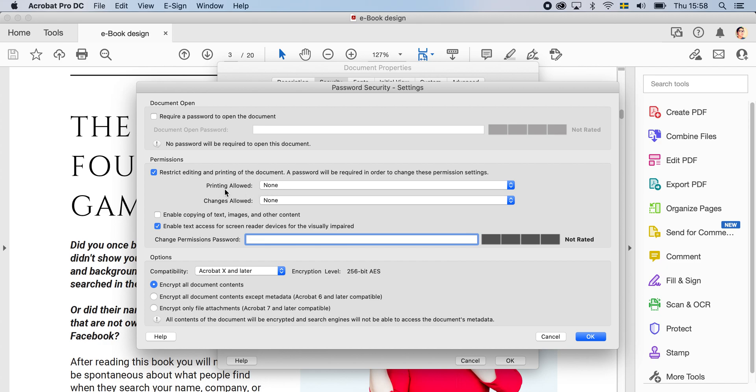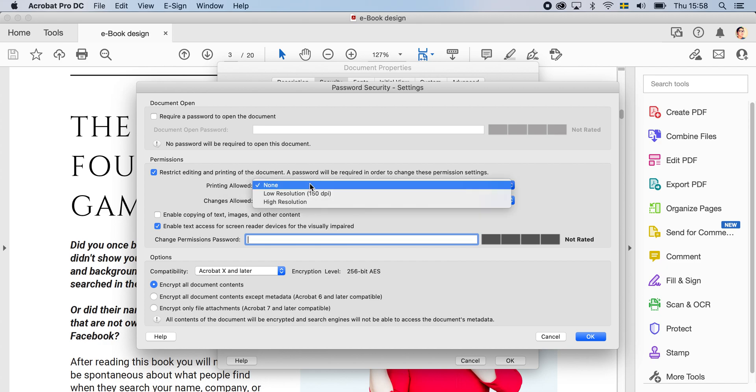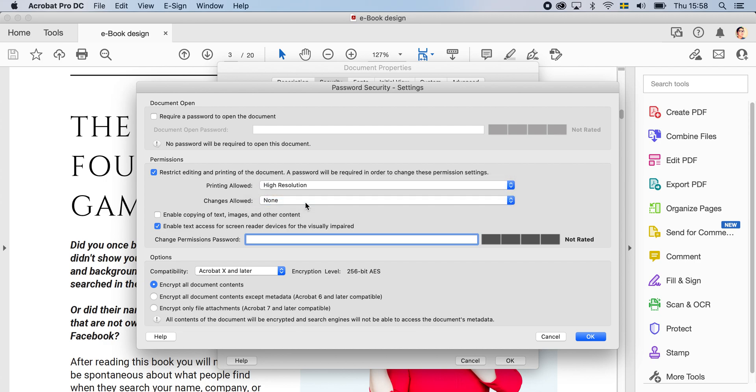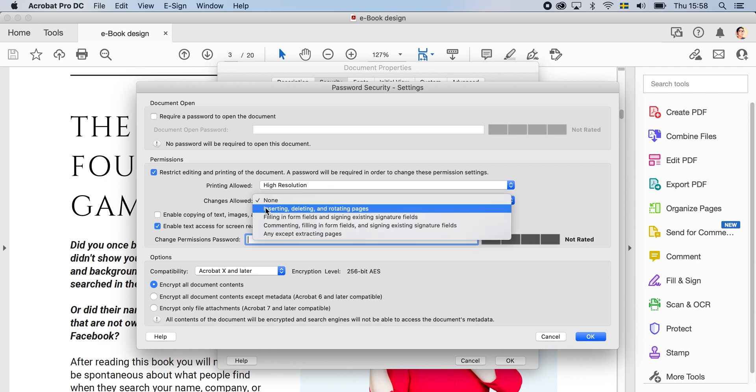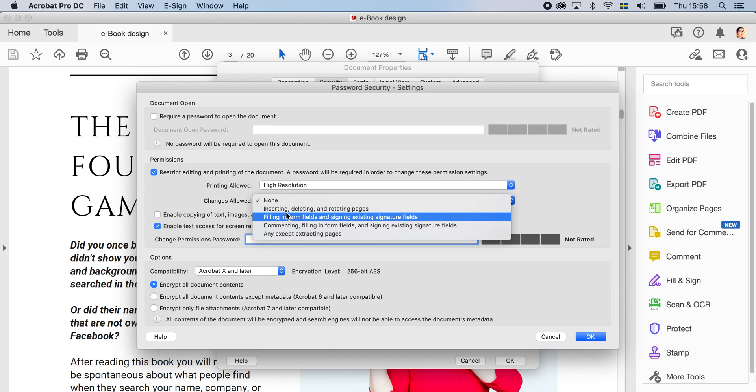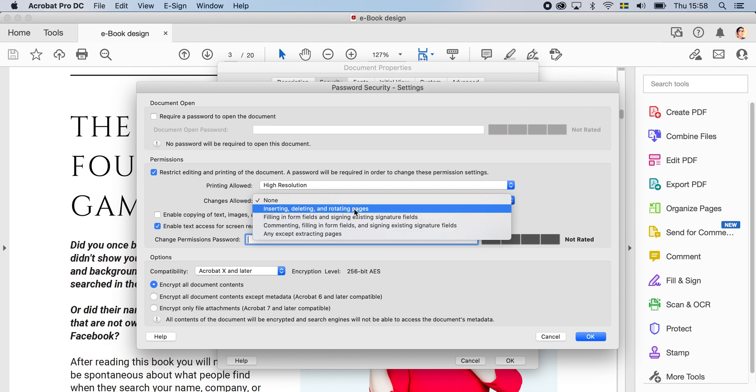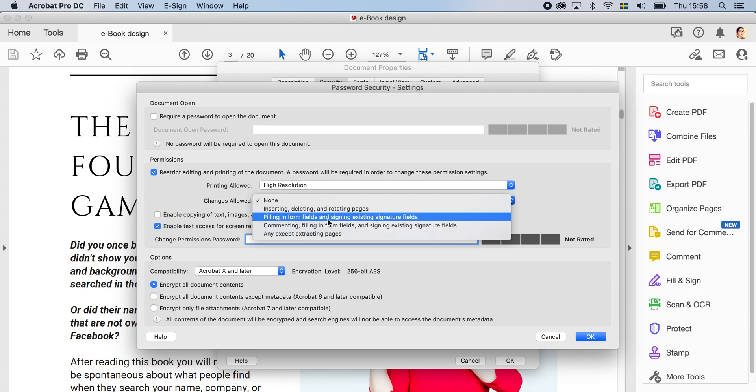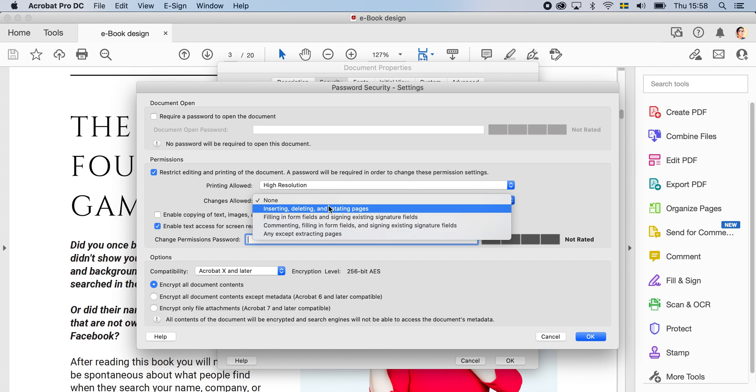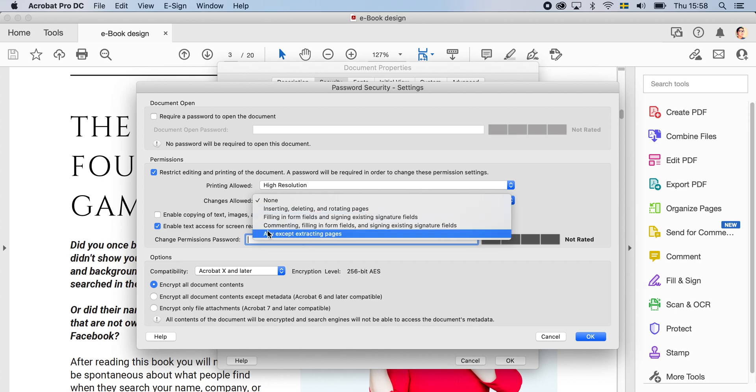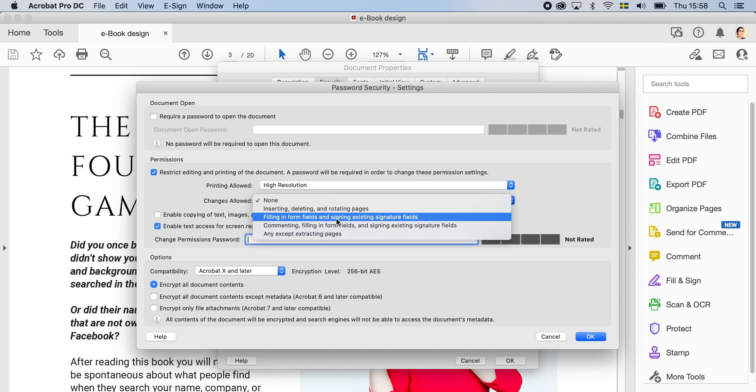And printing allowed, I think that's no problem for people to print and download, you do the high resolutions. And then here, you can change the allowed here, like for example, if they want to do some rotating pages, if you're in the form, I think a lot of these documents are fine with it. So you can choose the last one and accept extracting the pages, commenting on those things, I think that is totally fine for the people who are using your e-book, right?